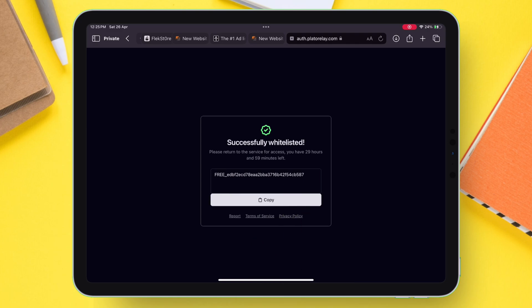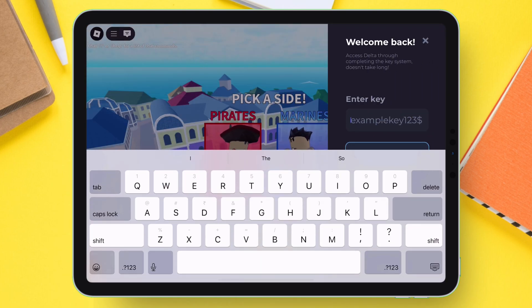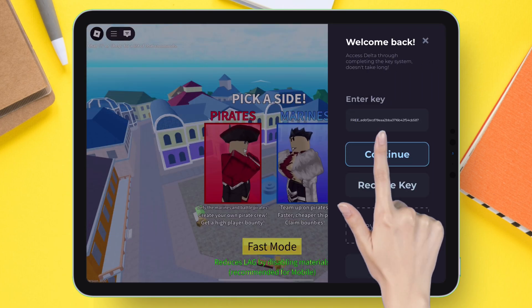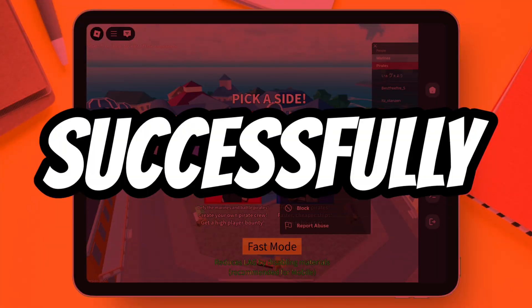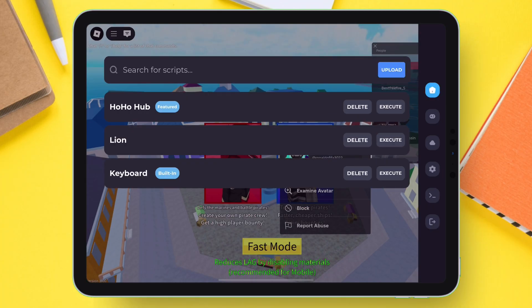Now that we have the key, simply go back to the game, paste the key, and finally tap on Continue, and we have successfully activated Delta Executor.